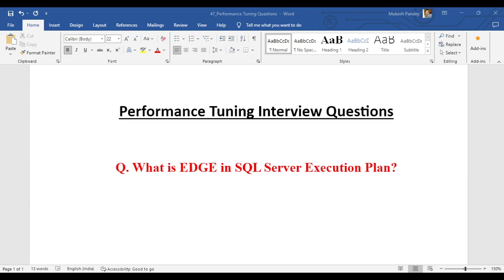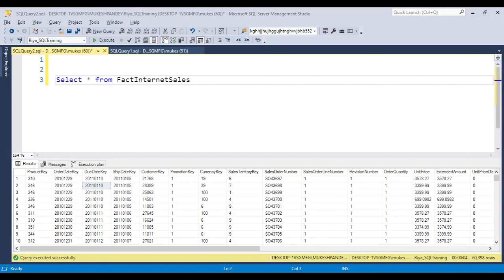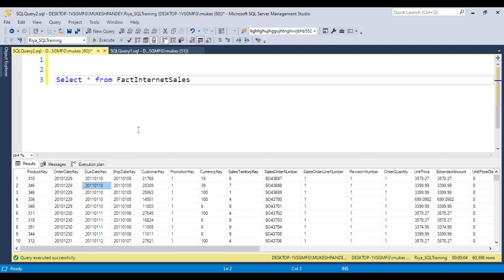So let's jump to the SSMS. First you can open SSMS. I'm just giving you an overview of what the execution plan is. When we run any query or any code - if you execute any select statement, update statement, or delete statement -